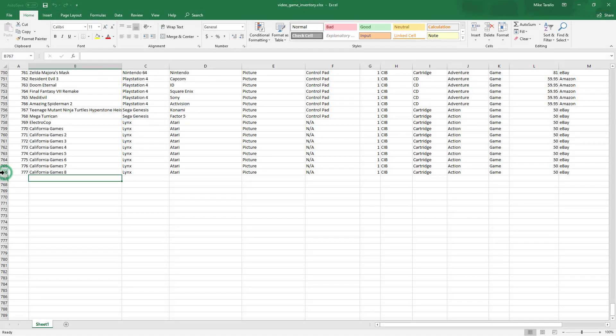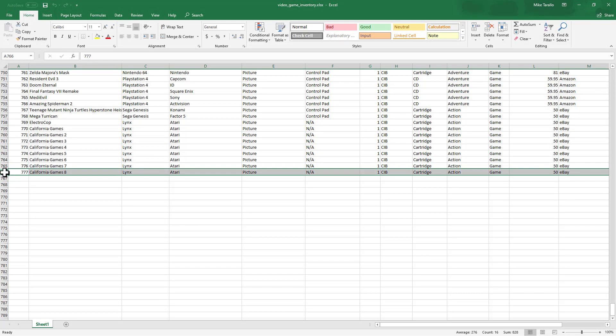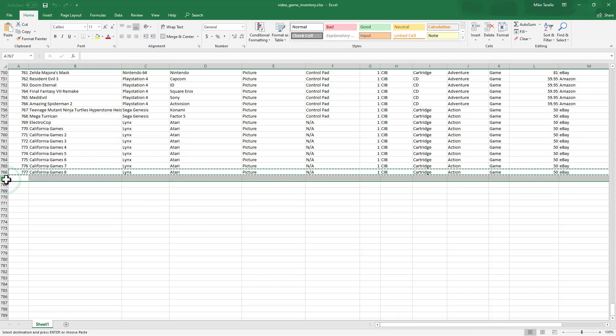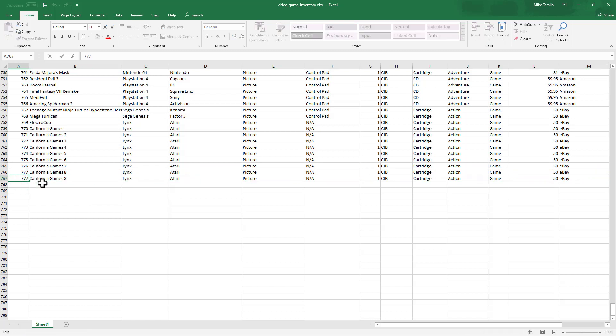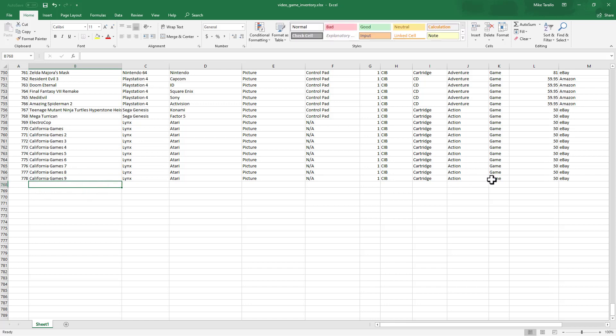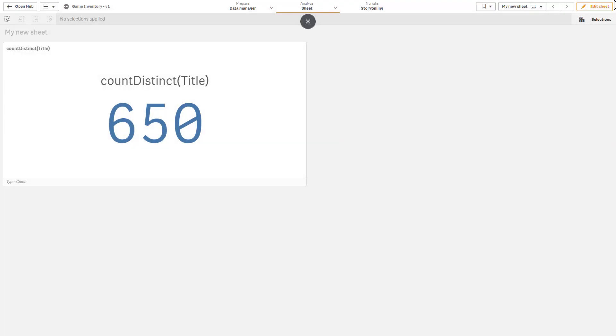Here is our game inventory. I'm going to paste a record, change the record identifier and the name of the title - we can see it is of type 'game.' Now we're going to click save and close.